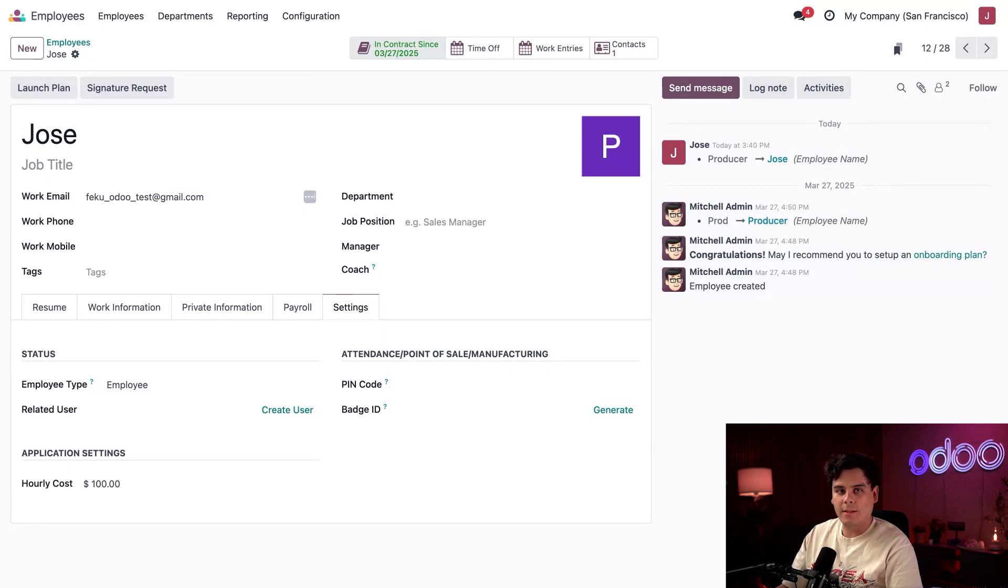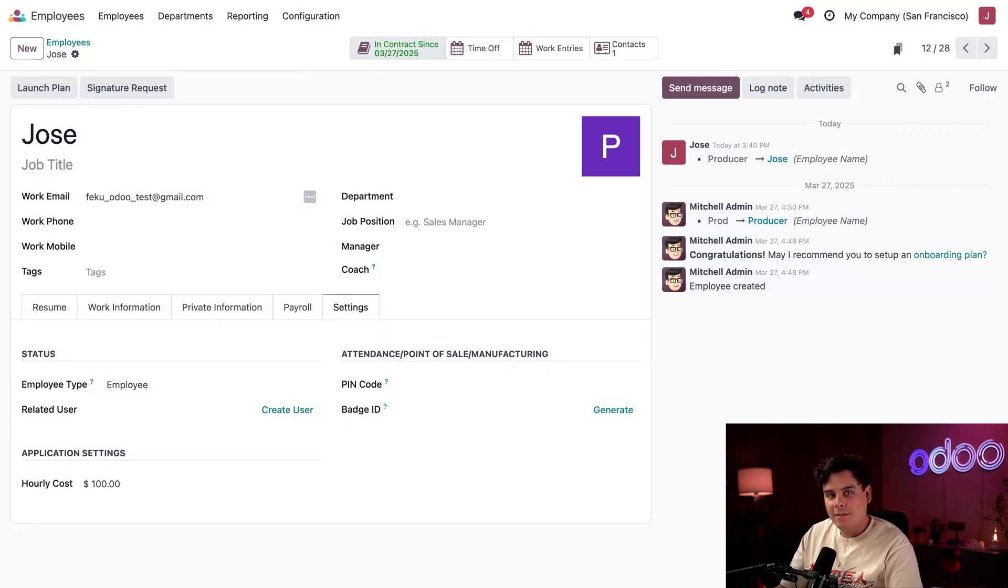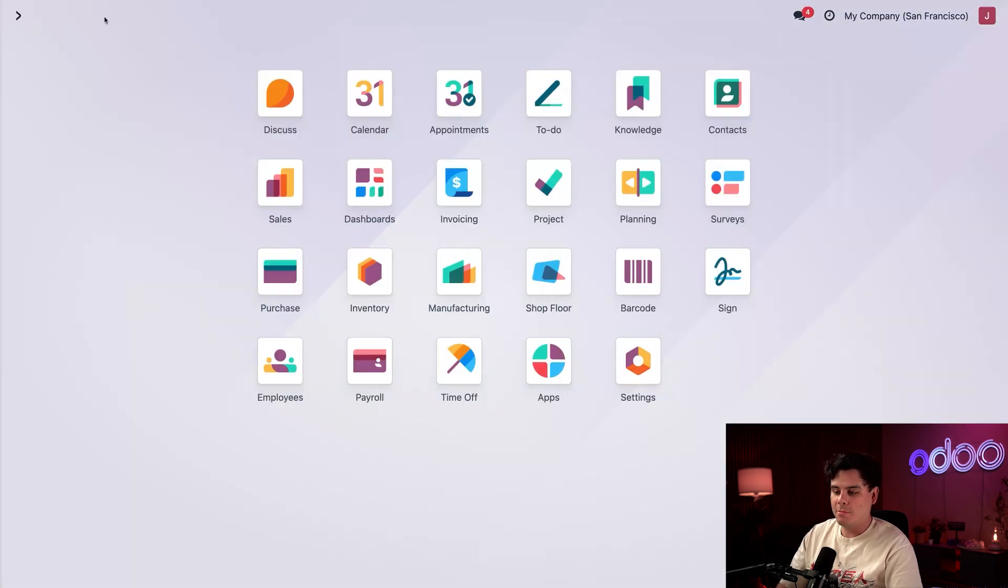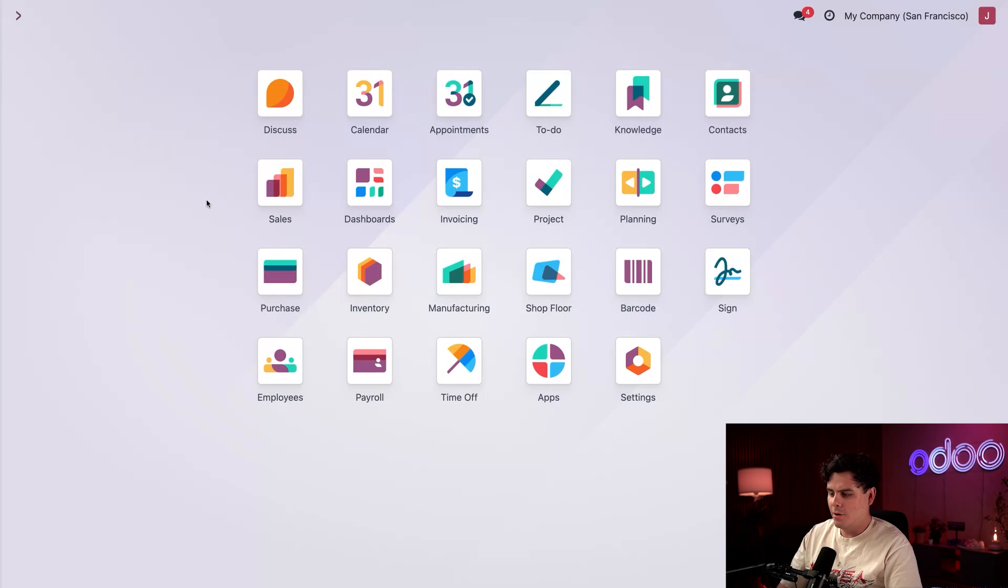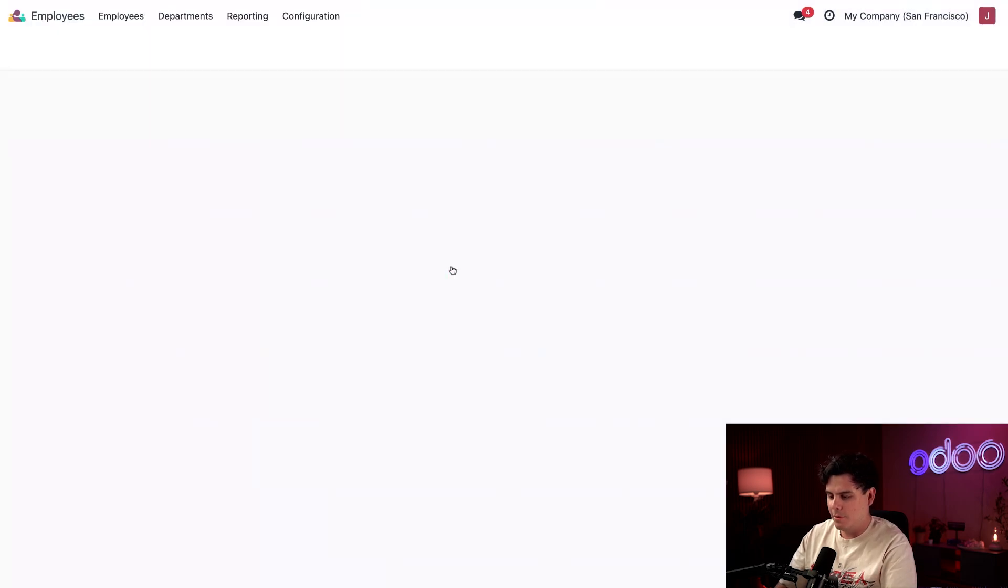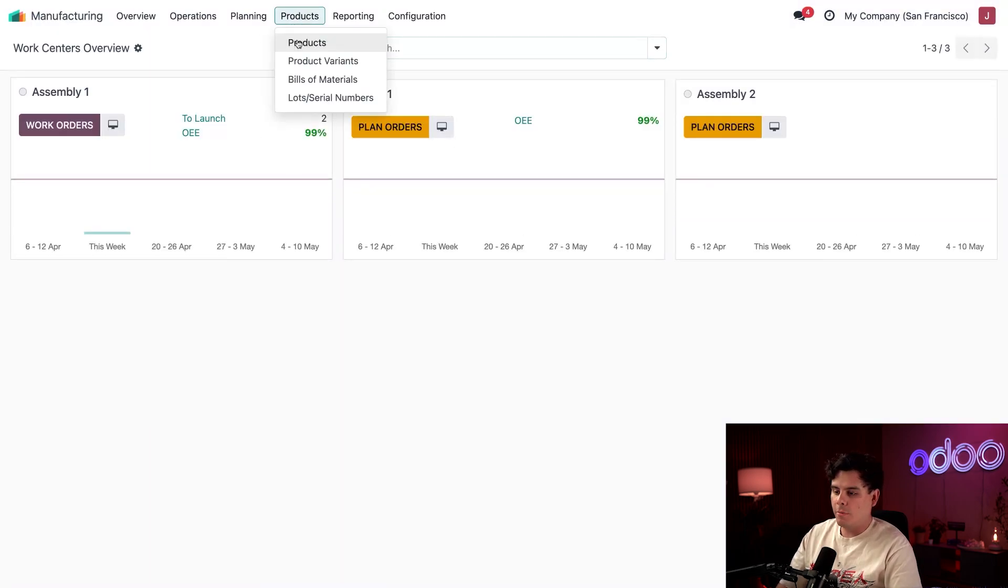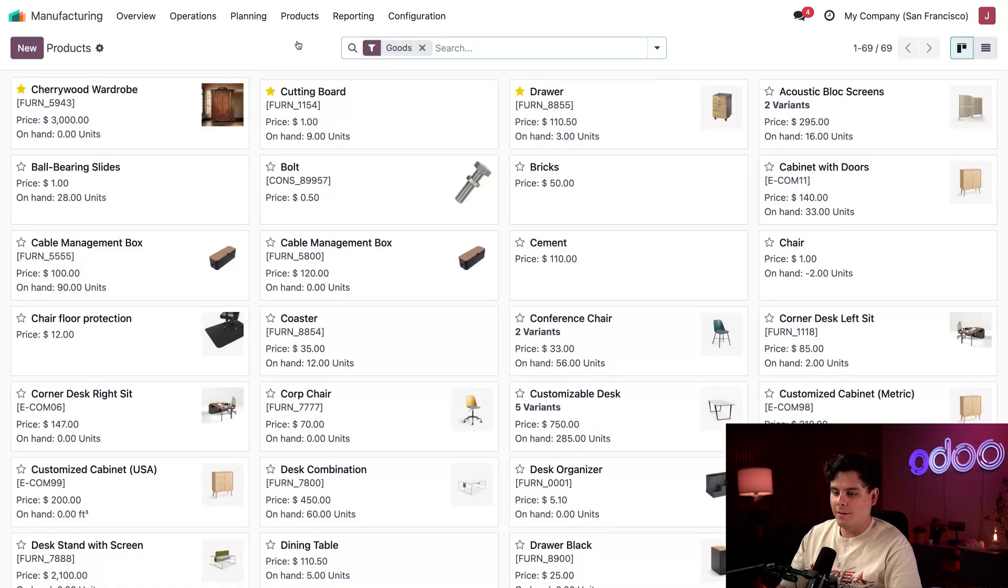Now let's set up how Odoo tracks costs for our manufactured product. We're going to go back to our main Odoo dashboard and we're actually going over to our Manufacturing application once again. We're going to go to Products and Products.